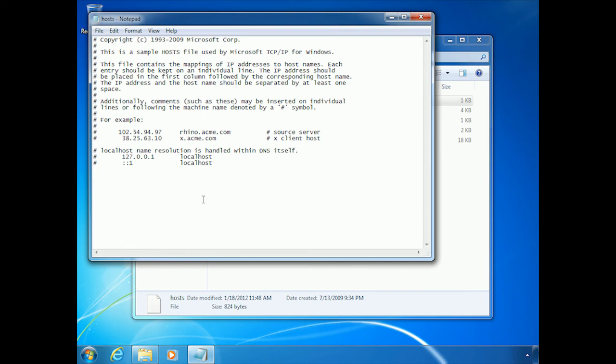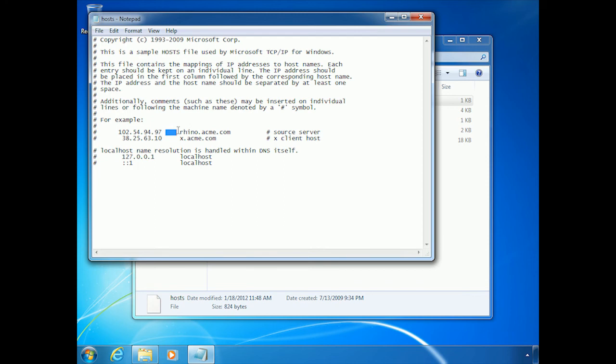But I just want you to see the example that they have here. They show you that the way you would use this file is by just putting an IP address, putting some spaces, and there is no specific set number of spaces that have to be used. Some people will use like five spaces or three spaces. Some people will hit the tab button. They all work. It doesn't matter.